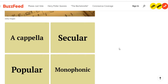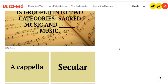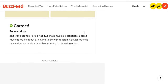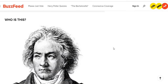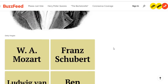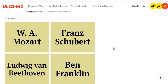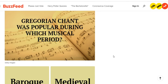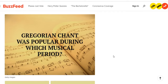The options are: a cappella, secular, popular, and monophonic. Well, if one of them is sacred music — religious — then it makes sense the other would be secular, non-religious. Not that bad. Who is this? I don't know, looks like somebody's grandmother. Actually I think that's Beethoven. The options are W.A. Mozart, Franz Schubert, Ludwig von Beethoven, Ben Franklin. Yep, Beethoven. This is actually pretty easy.